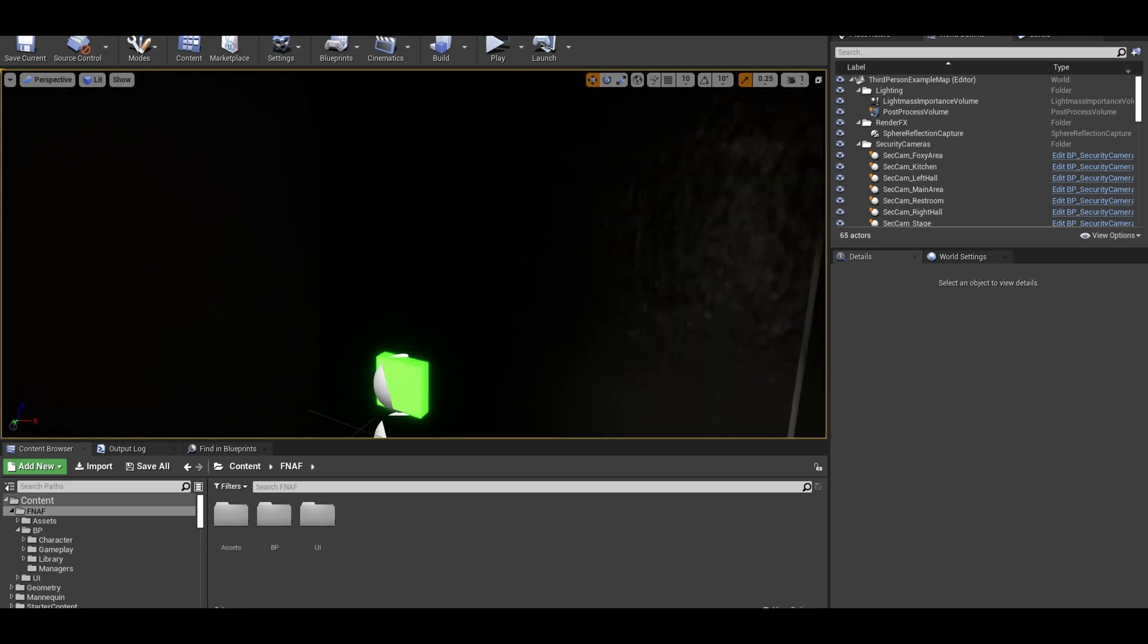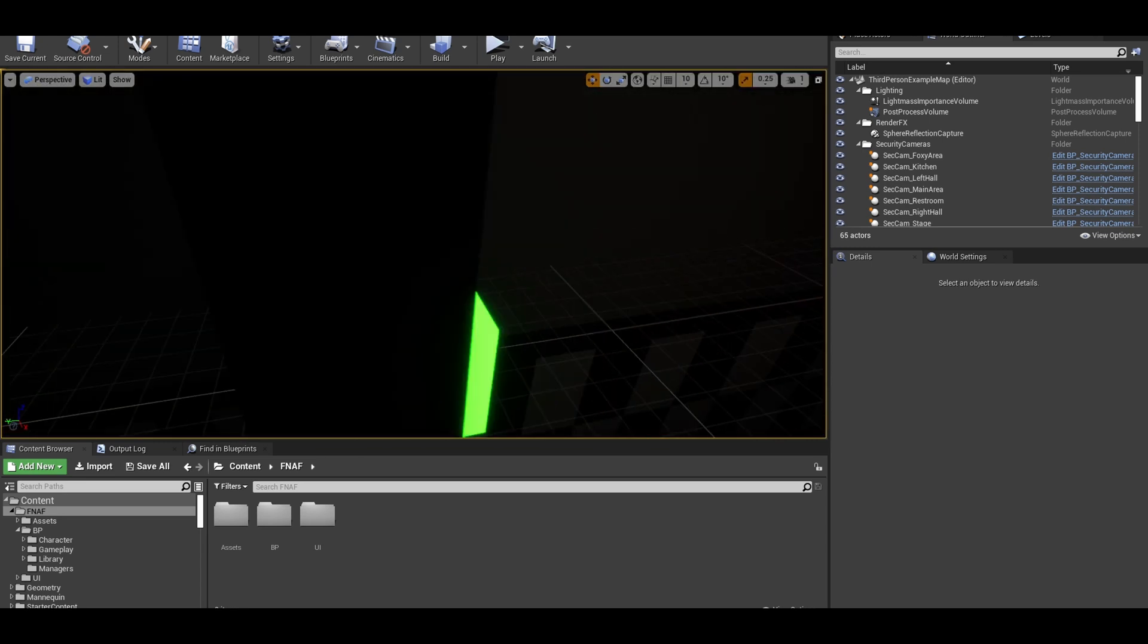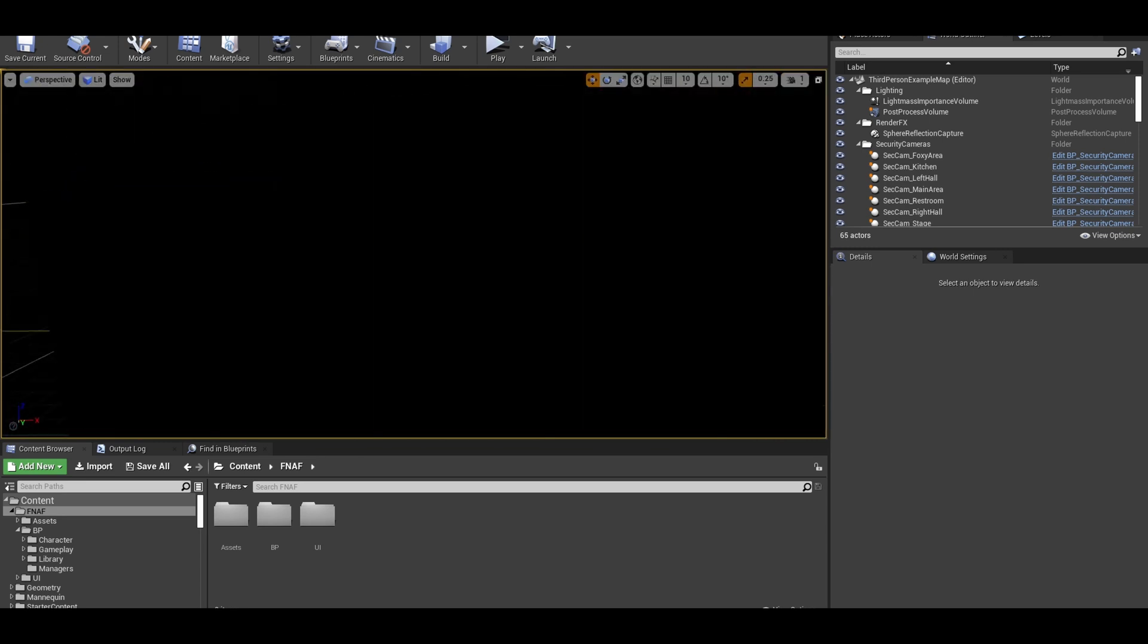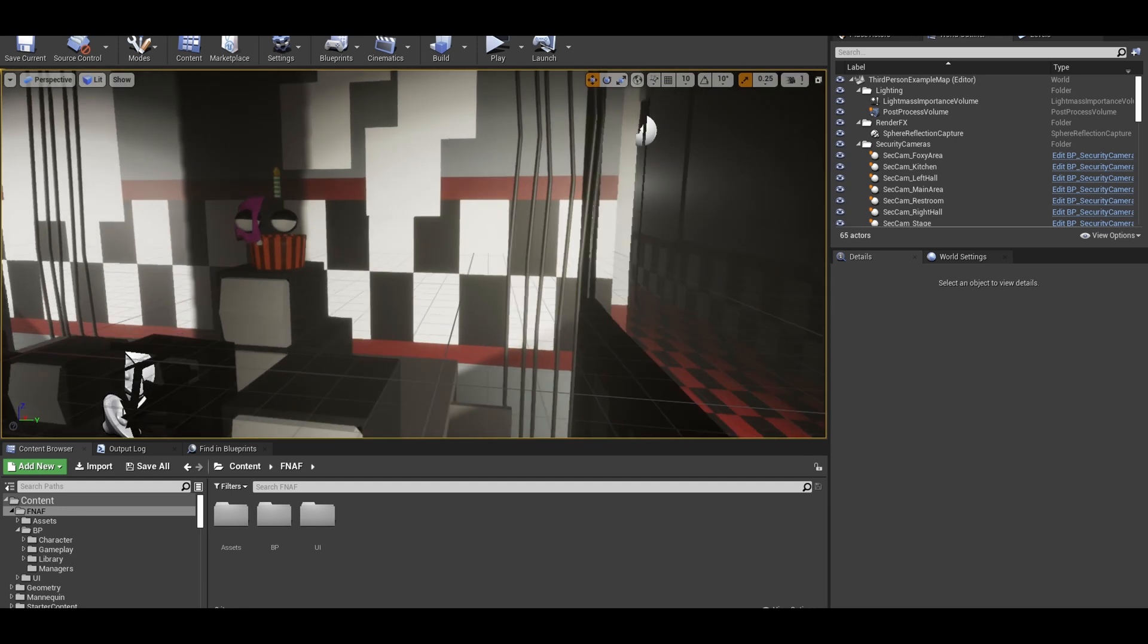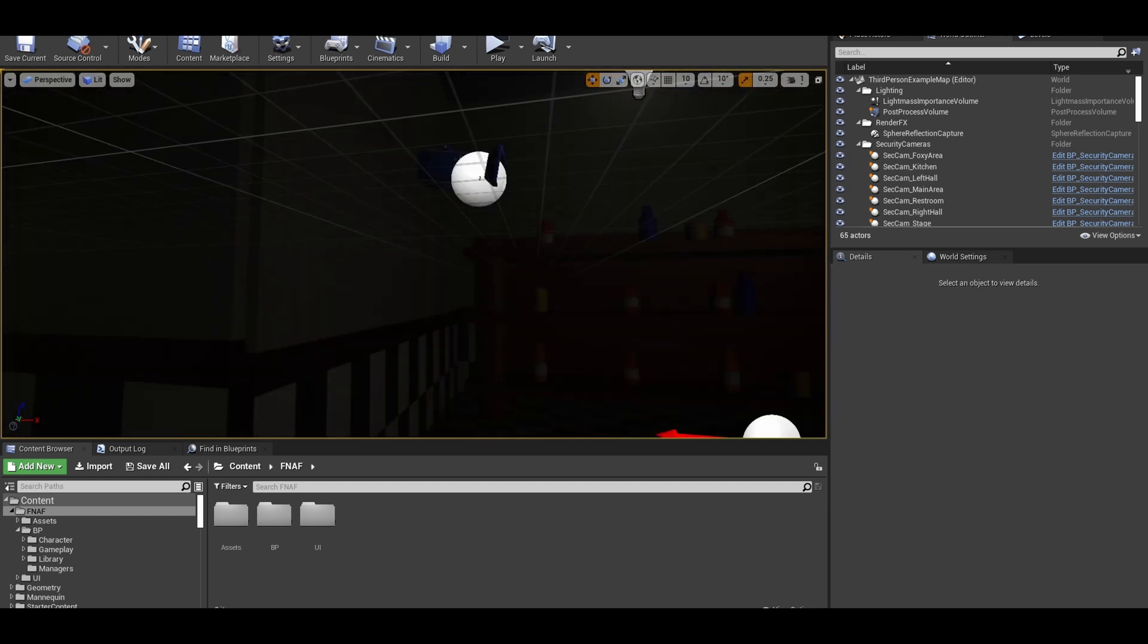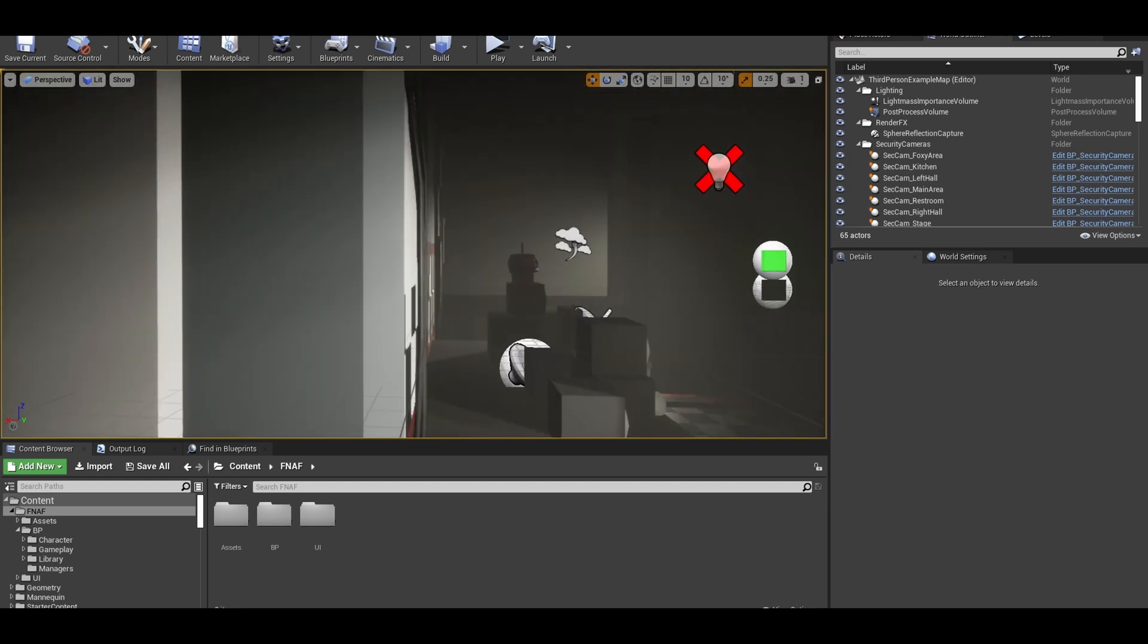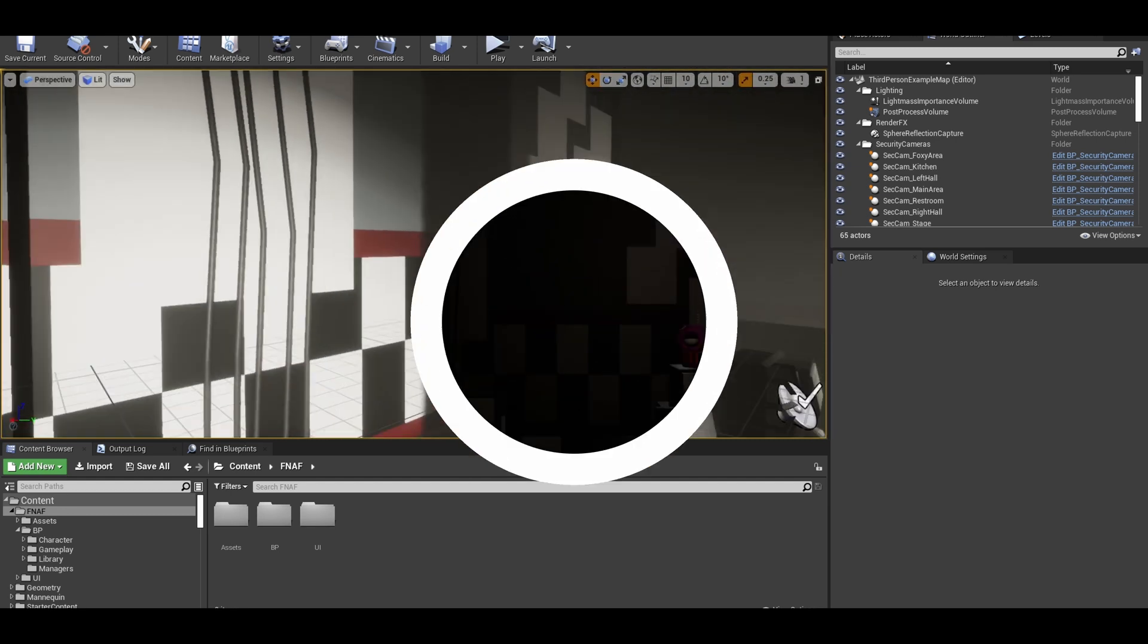Hello, in this video we will be making an events system for the FNAF project. This will handle easter eggs like golden freddy crashes, hallucinations, poster changes and more.